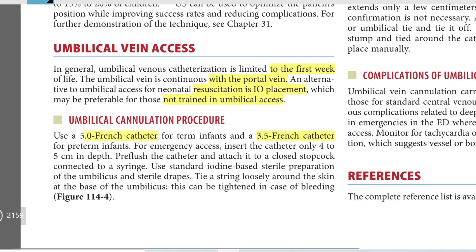For emergency access, insert the catheter only four to five centimeters in depth. Pre-flush the catheter and attach to a stopcock connected to a syringe. Use standard iodine-based sterile preparation of the umbilicus and sterile drapes.